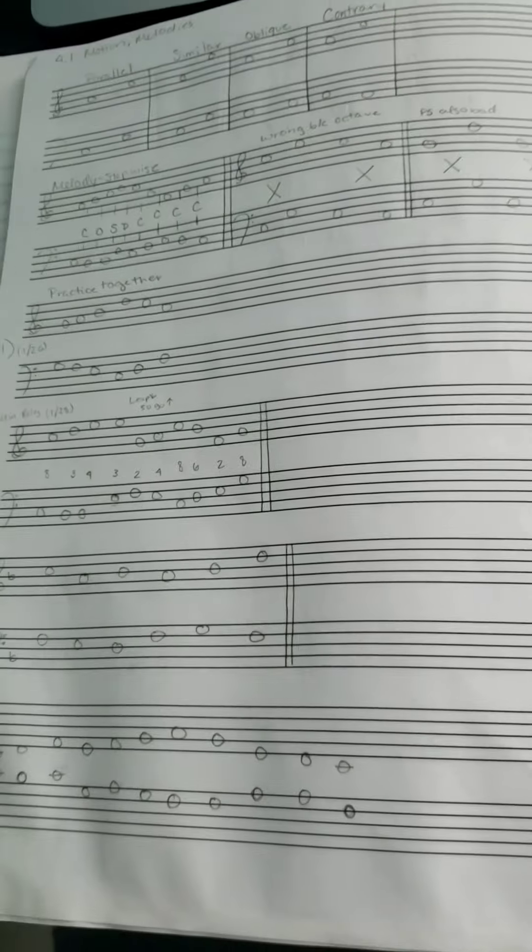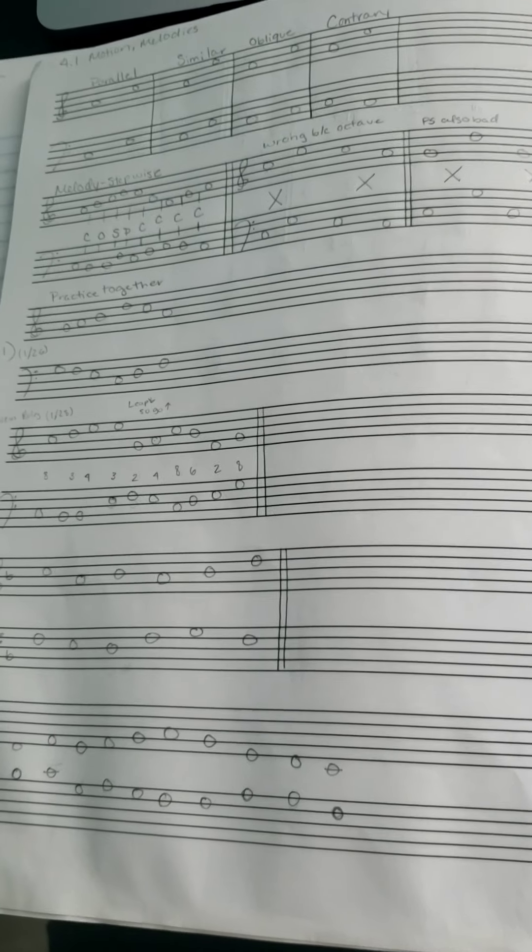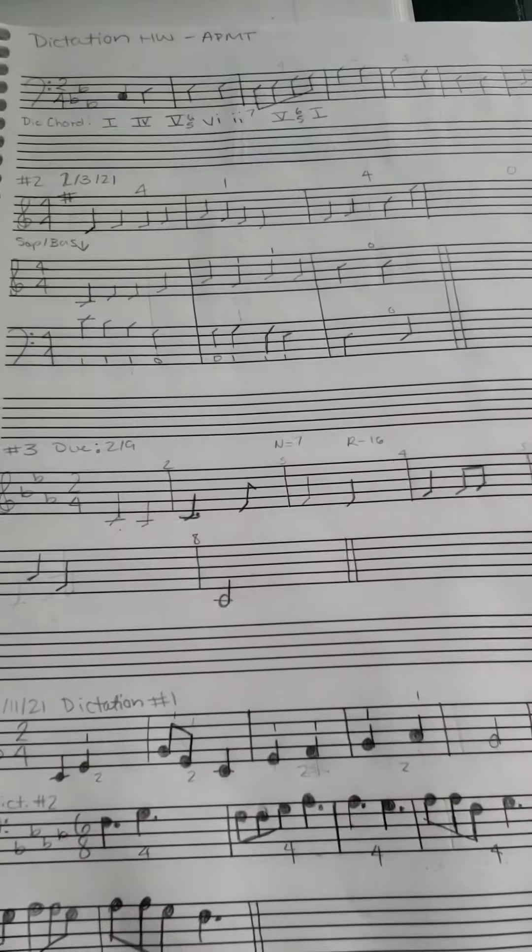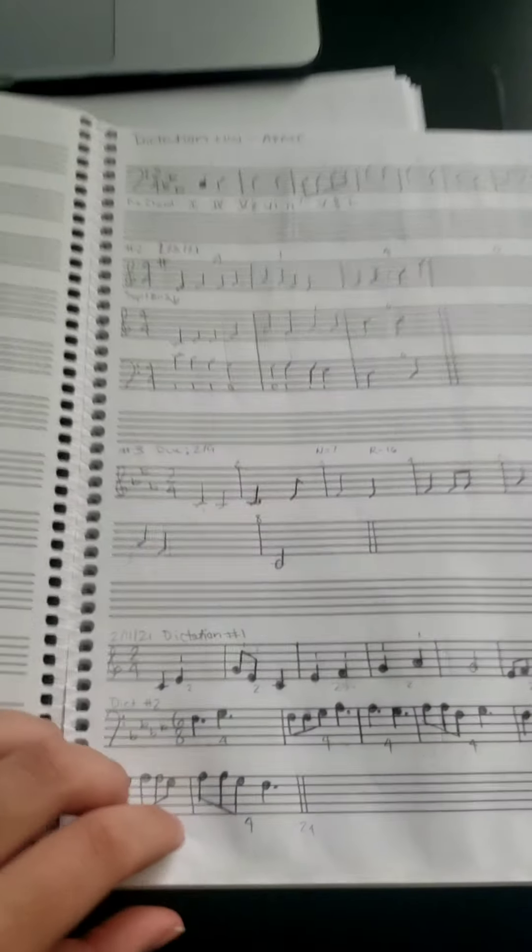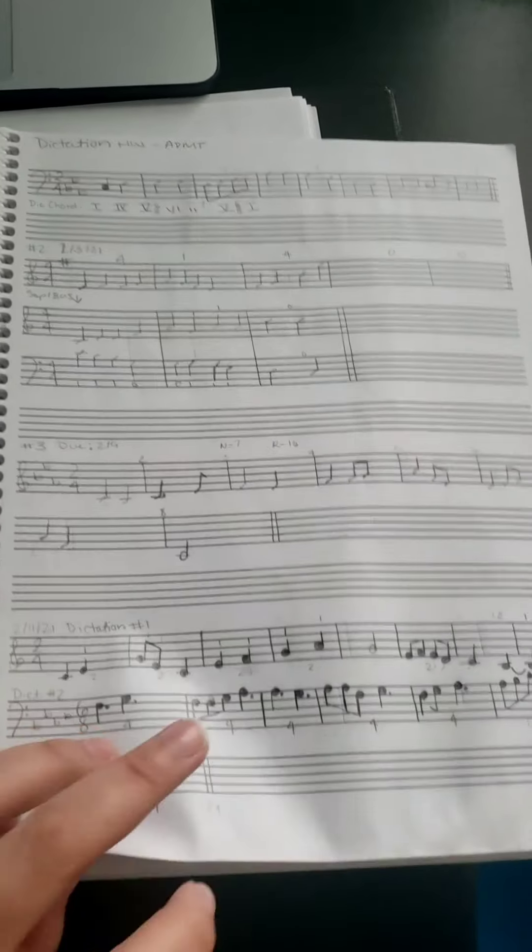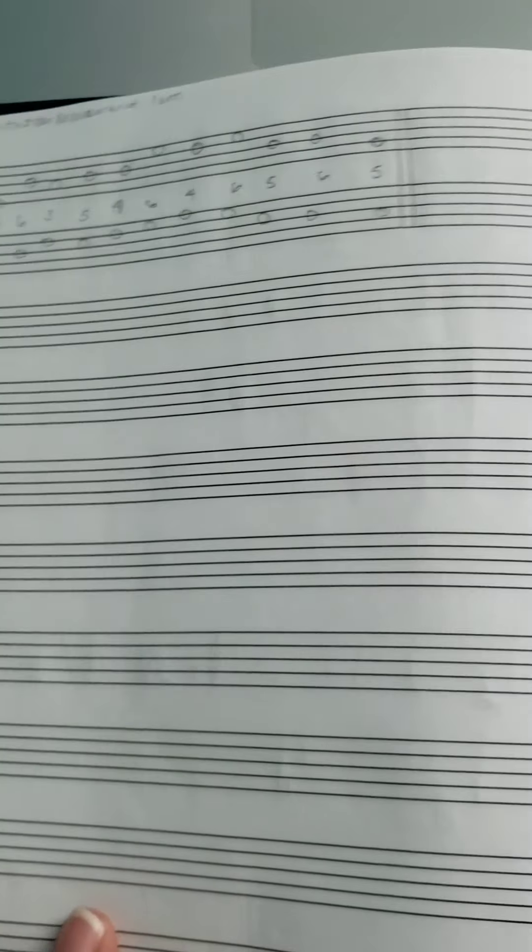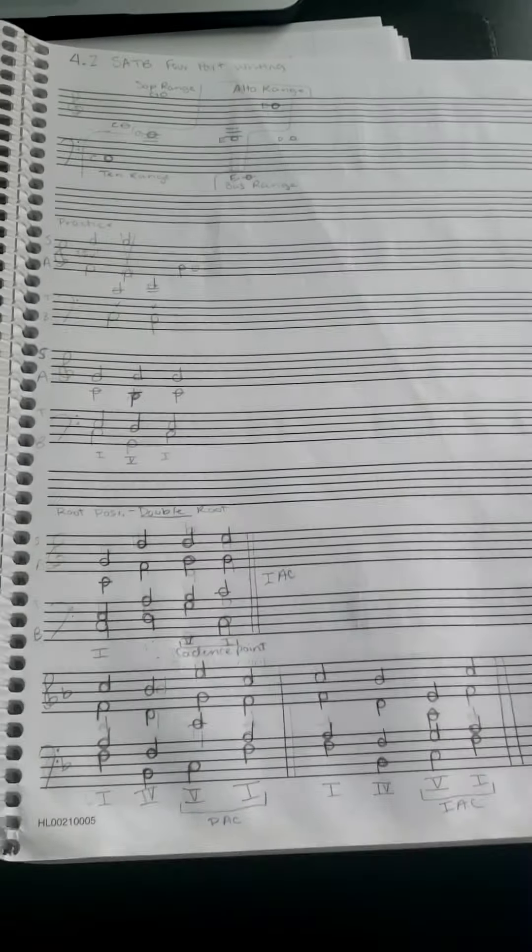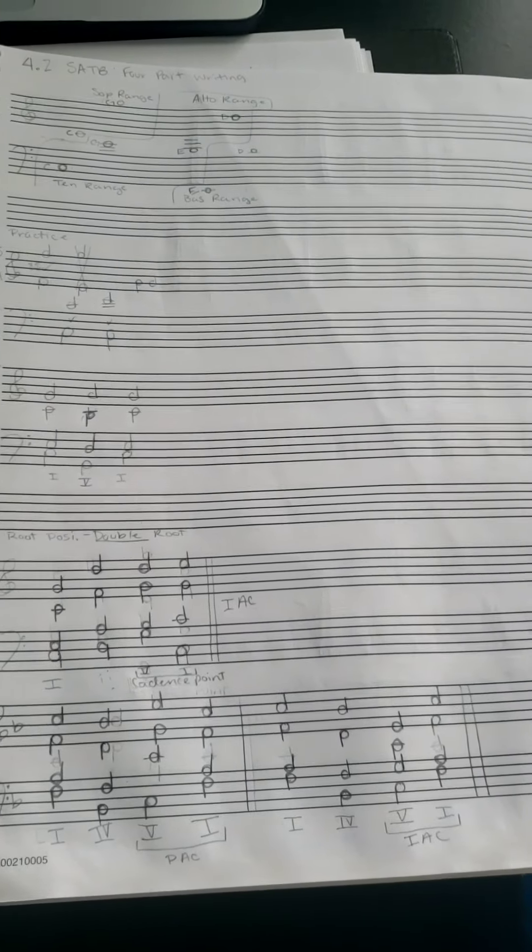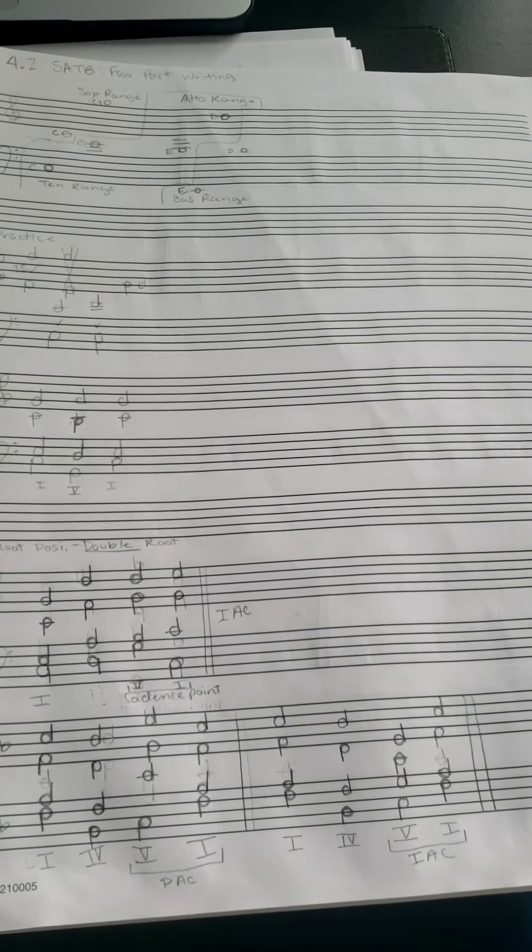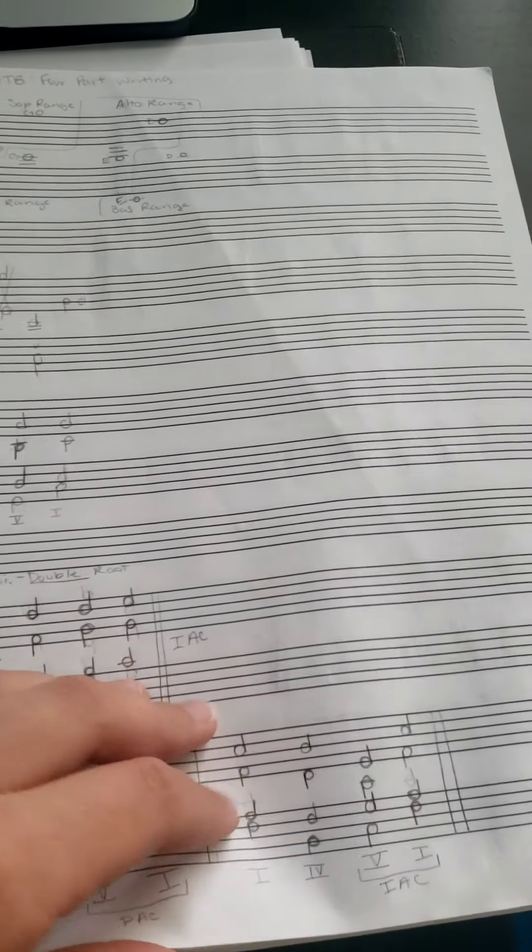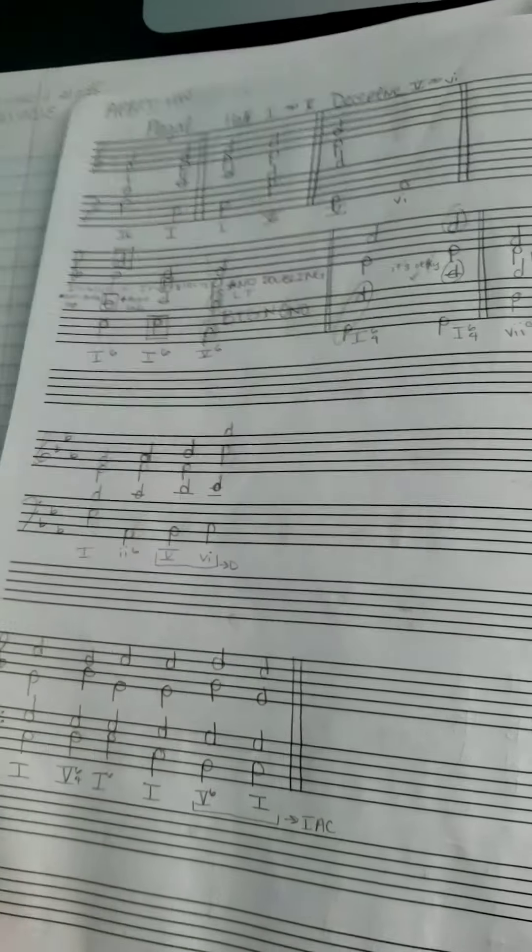This one... and dictations, dictations, more dictations, more dictations. This is when we did SATB for part writing, homework stuff.